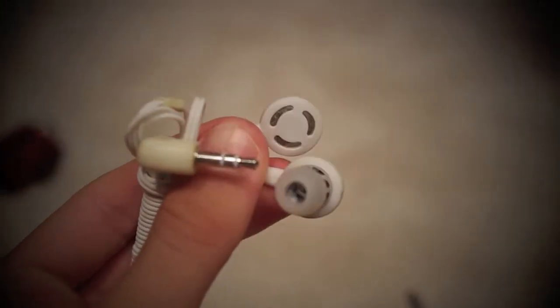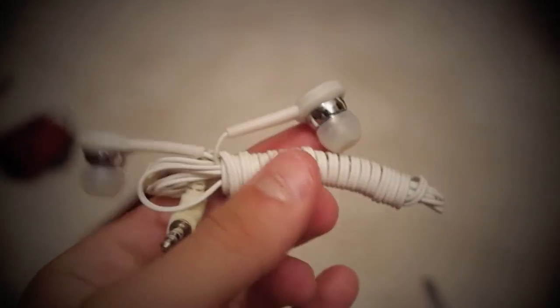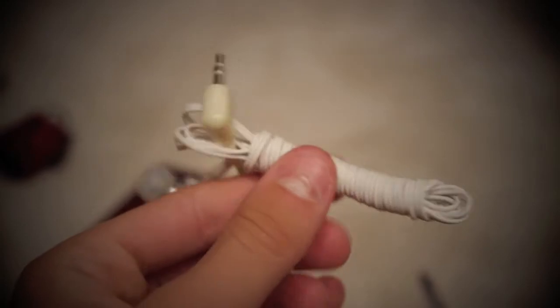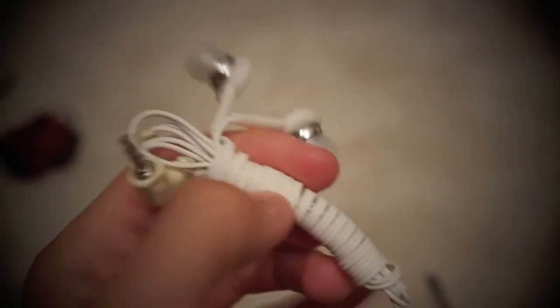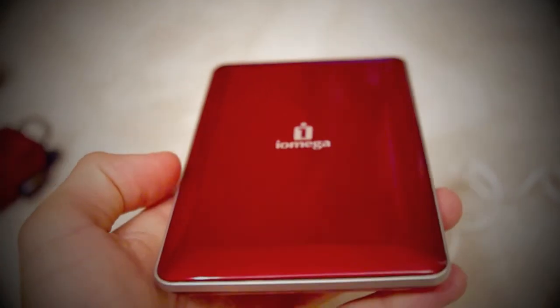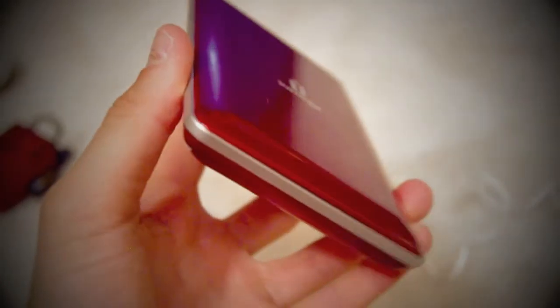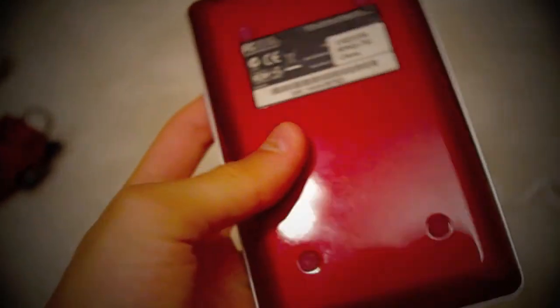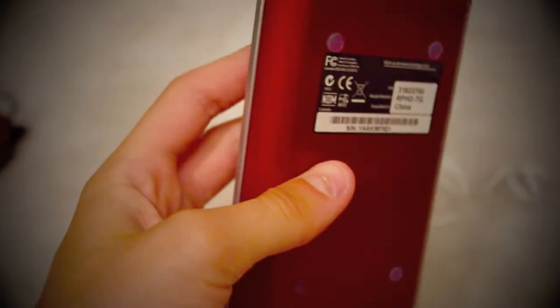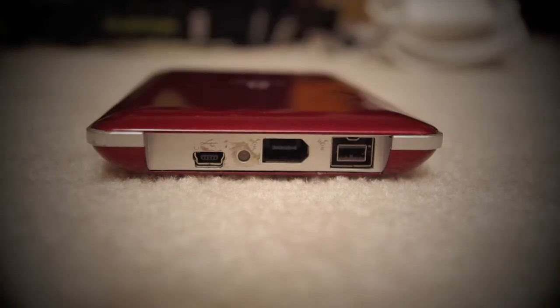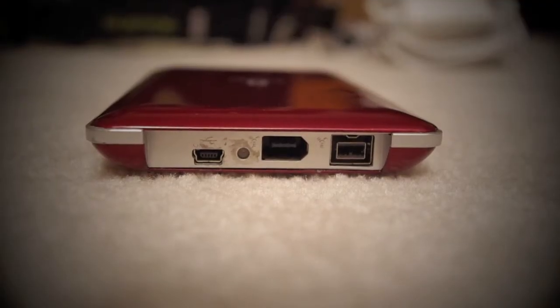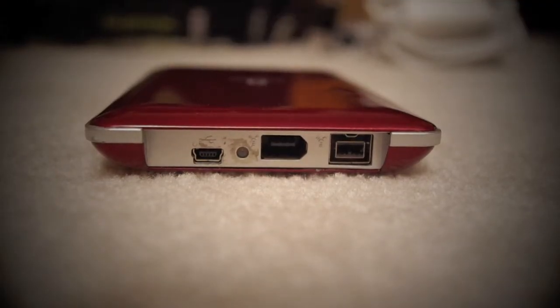Here we have the Iomega triple interface 500 gigabyte Mac hard drive. Now I brought this pretty much because I wanted to make sure I could still have speedy backups on the go.